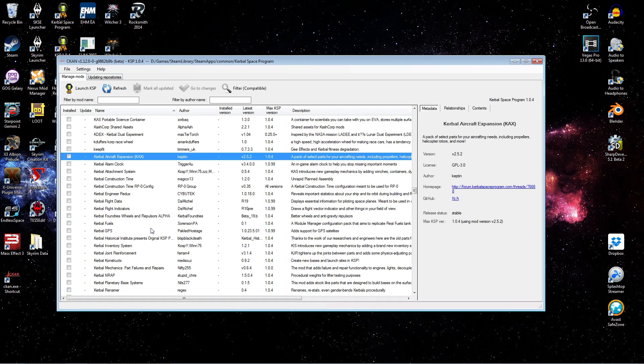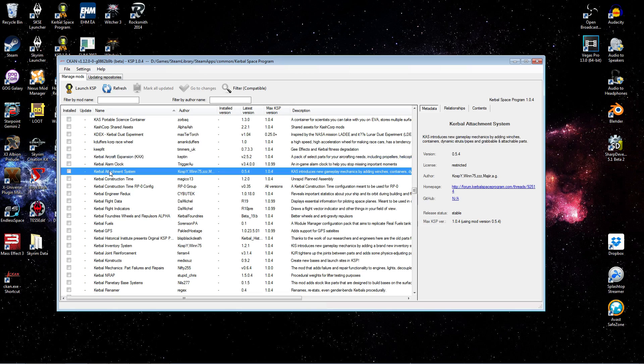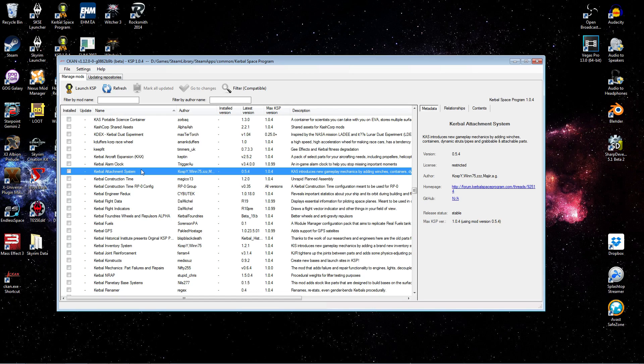And what I was looking for here to demonstrate is the Kerbal attachment system. This is probably not a mod we'll focus on in this series because it adds some more advanced functionality to the game. But it's a very, very popular mod in the KSP community.